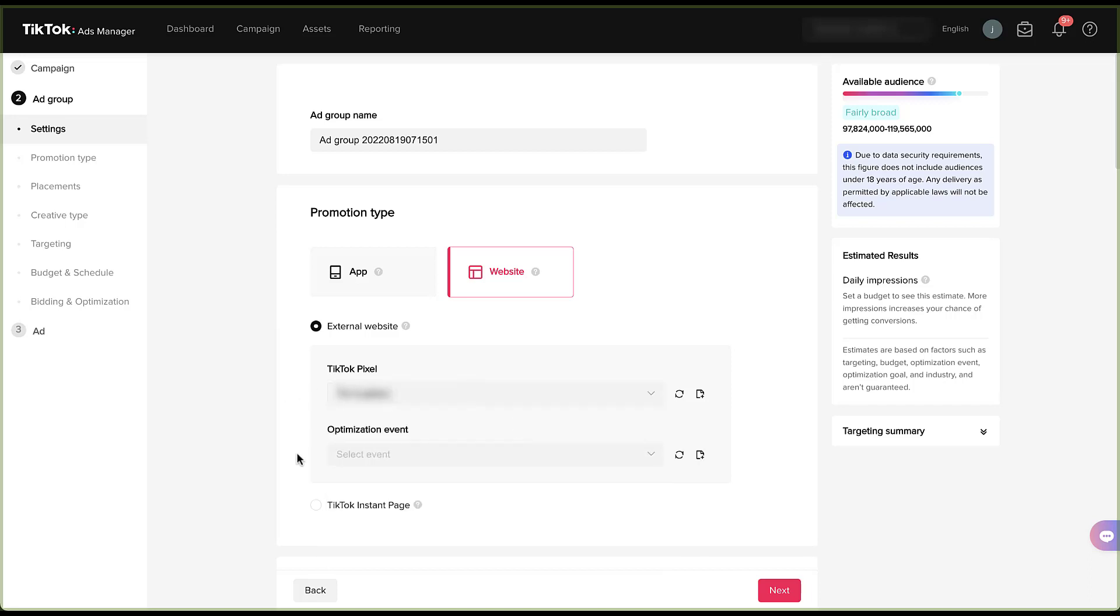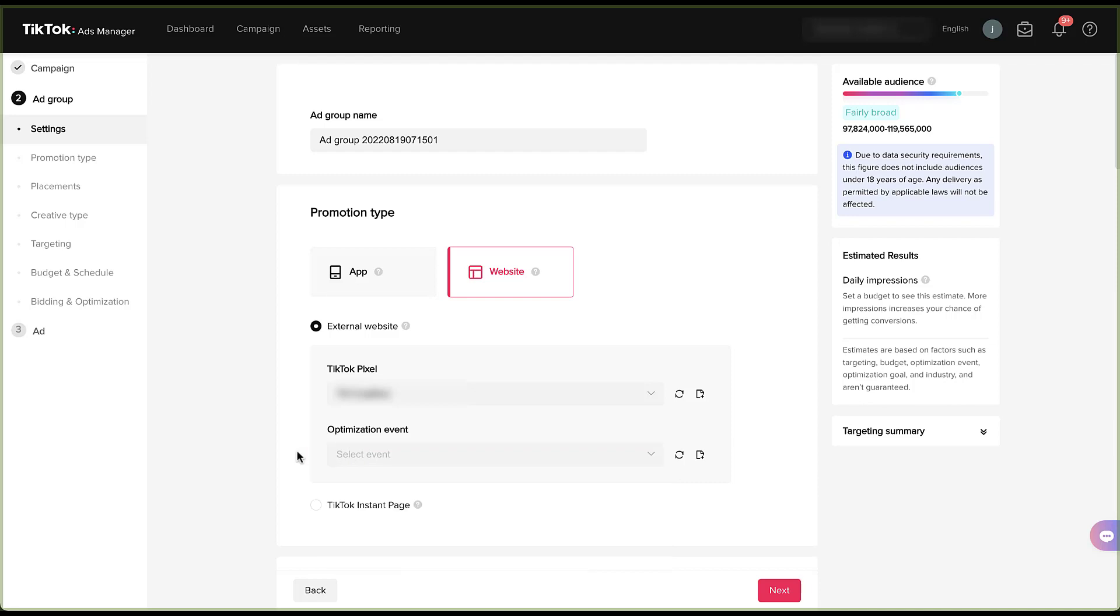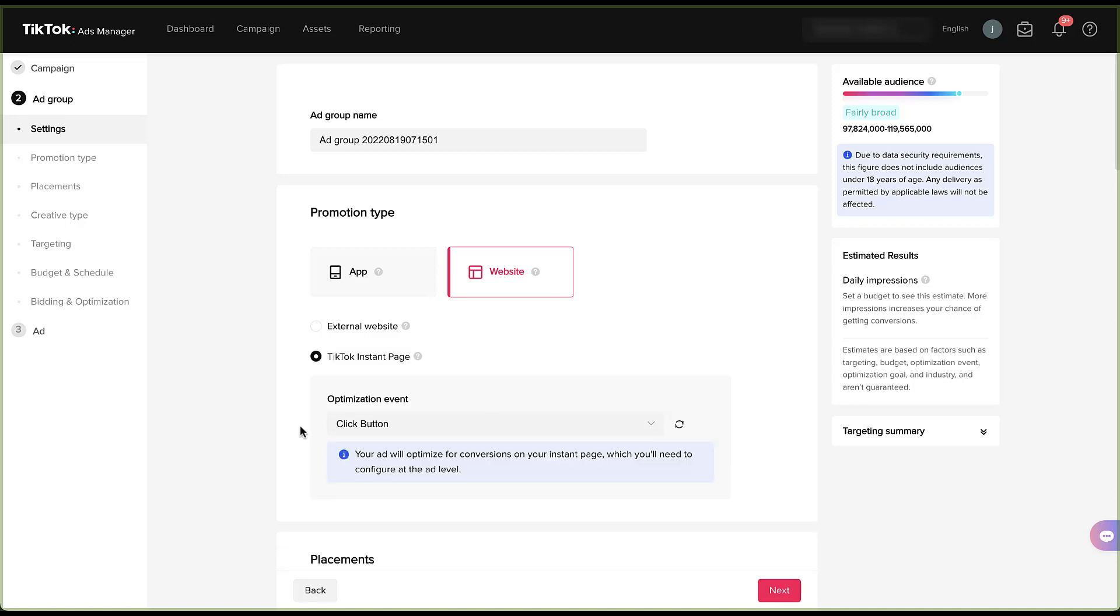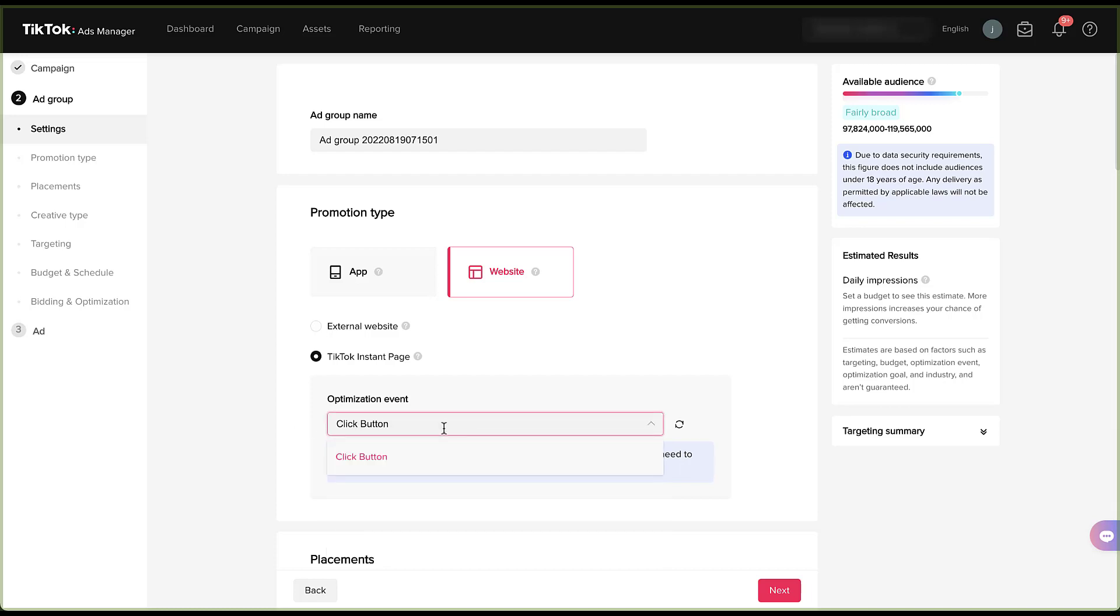And then next we need to choose the optimization event. Remember, all ad groups within this campaign need to use the same optimization event. Unfortunately, since this account has not been robustly built out just yet, there aren't any events. We're going to see how far TikTok lets me get in this ad setup, but there's probably going to be some errors because I do not have an optimization event selected. All of this is going to be if your goal is to send people to an external website, meaning you want to send them to a landing page, your homepage, what have you. But another option is to send somebody to a TikTok instant page. For now, I'm going to use this because we don't have any events set up. So ideally this will let me continue moving forward. But with an instant page, you also get to choose what your optimization event is. Currently the only one available is click button. So I'm going to leave it as that one.